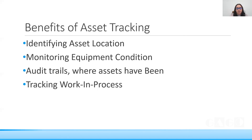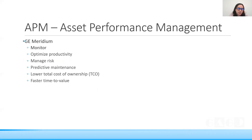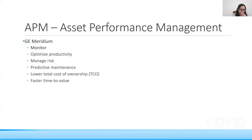Asset Performance Management — using Meridian as an example, which is a GE product — helps monitor and optimize productivity, manage risk, achieve predictive maintenance, track overall costs, and lower costs through cost management. Faster time to value can also be achieved using asset performance management.